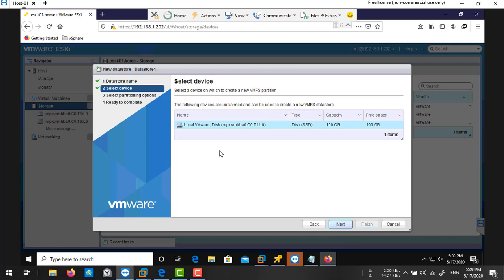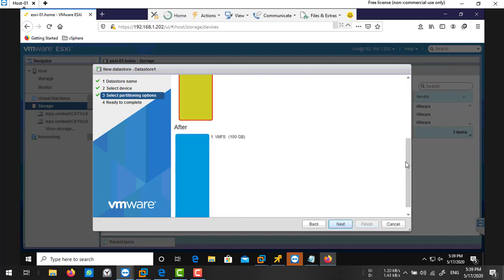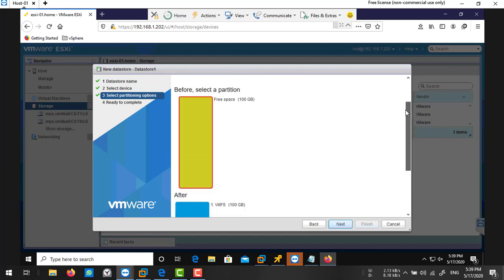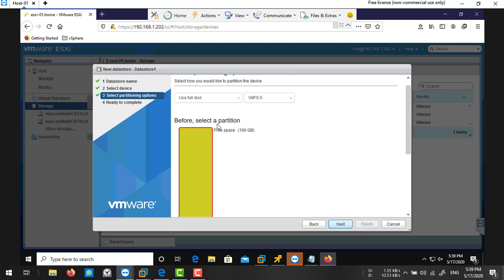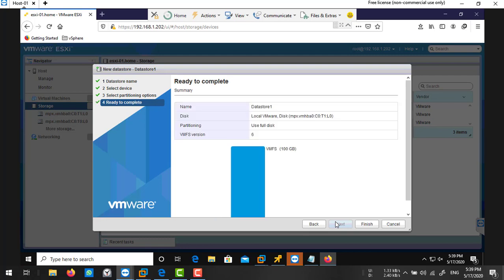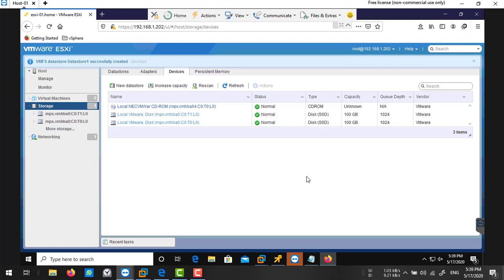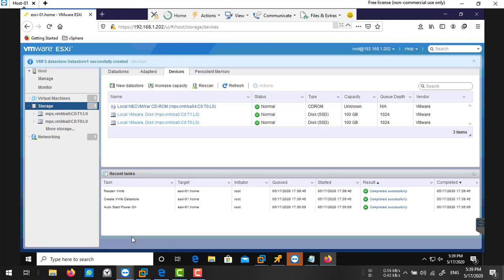Then select your device. It shows the free device here, the one we recently added on our ESXi host. Choose this one, next. Then there are some options for how much space you want to utilize on this drive. I want to utilize all the space, and which version of VMFS you want to use. I want to use VMFS6. Next and finish, and accept yes. Look at your recent tasks, the datastore has been created.